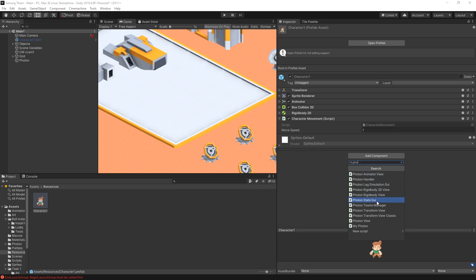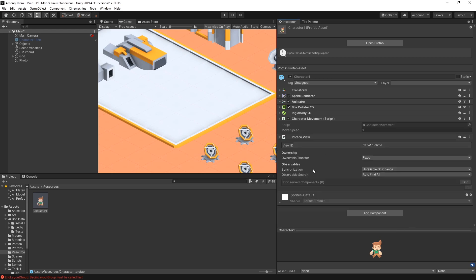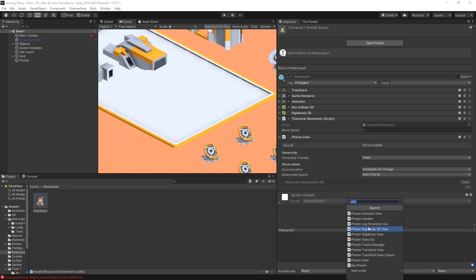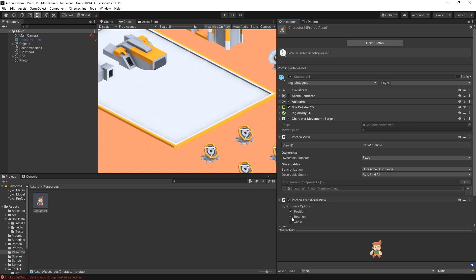The main Photon component is the PhotonView. So this component has the ownership information and all of that. And after we have this PhotonView component we can start adding other Photon components that will sync information that we want to sync. Now to keep track of player position, in my case I can use two options. The Photon Rigidbody2D or the TransformView. My character is actually using a Rigidbody2D but I'm not looking to sync the Rigidbody2D. So in my case I'm just going to use the TransformView. And we can select the options that we want to synchronize. And I actually want to synchronize scale because I'm using scale to flip my character.